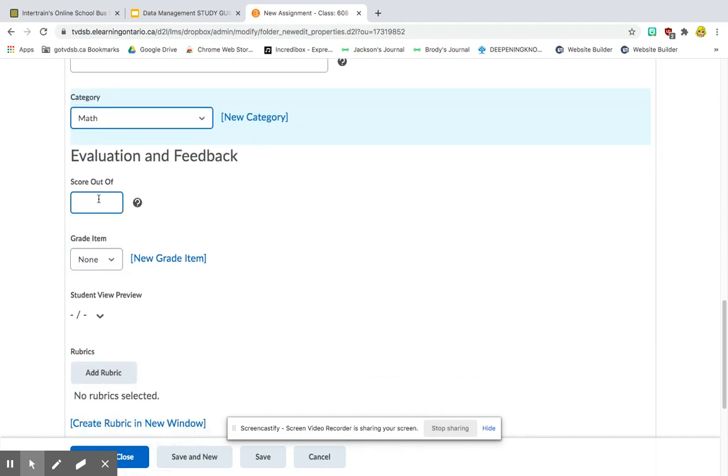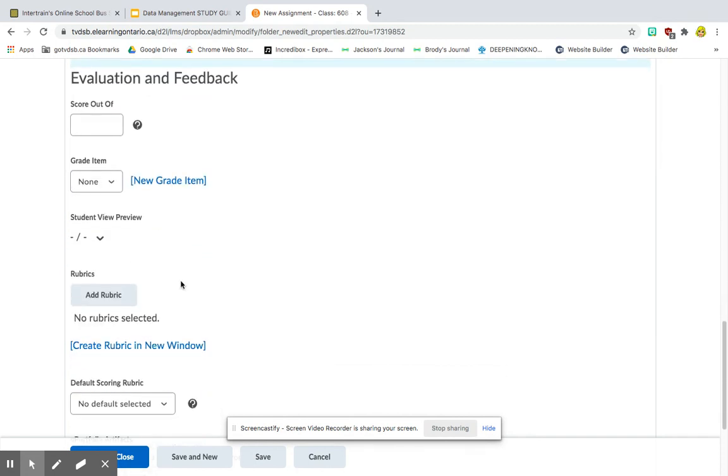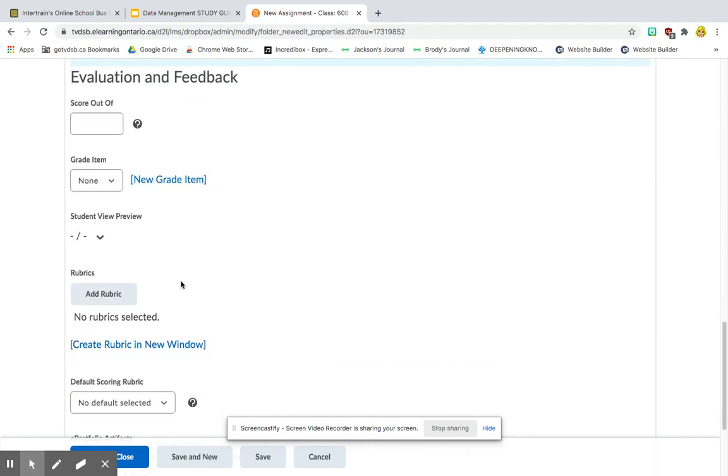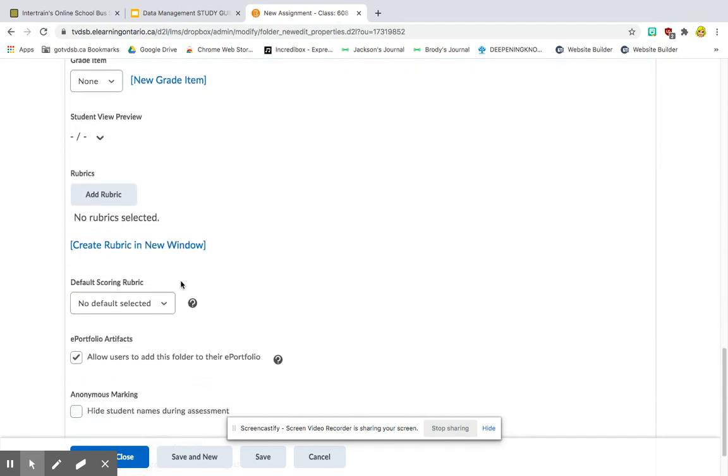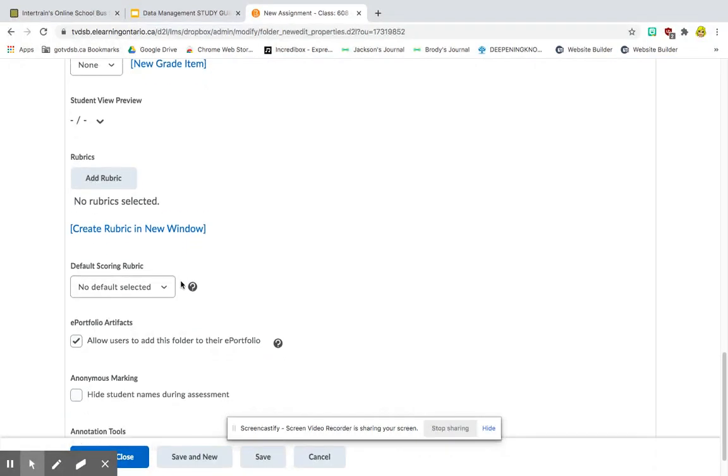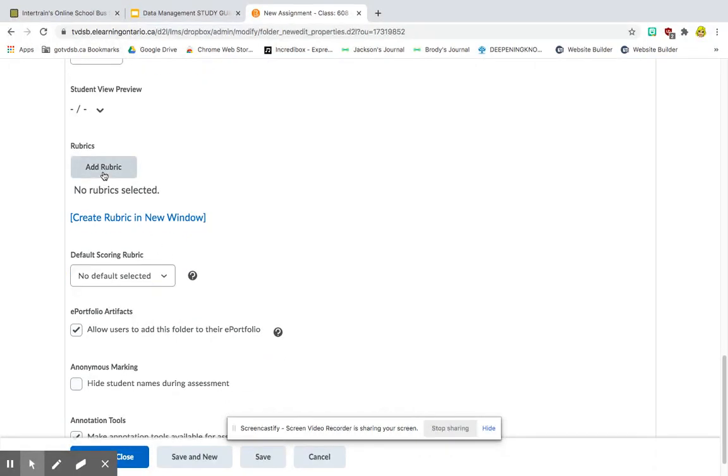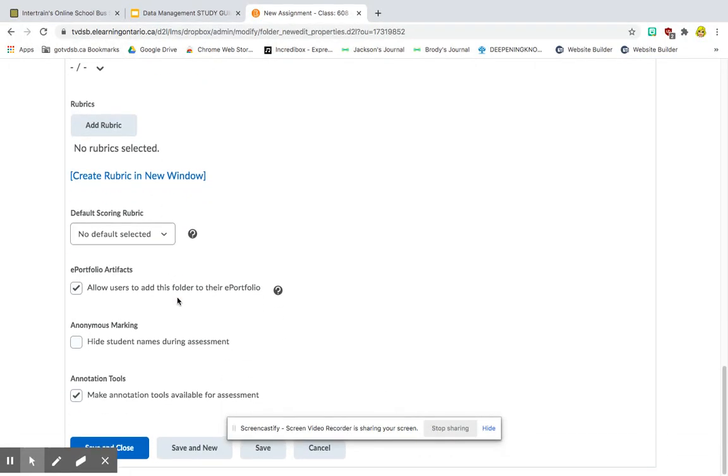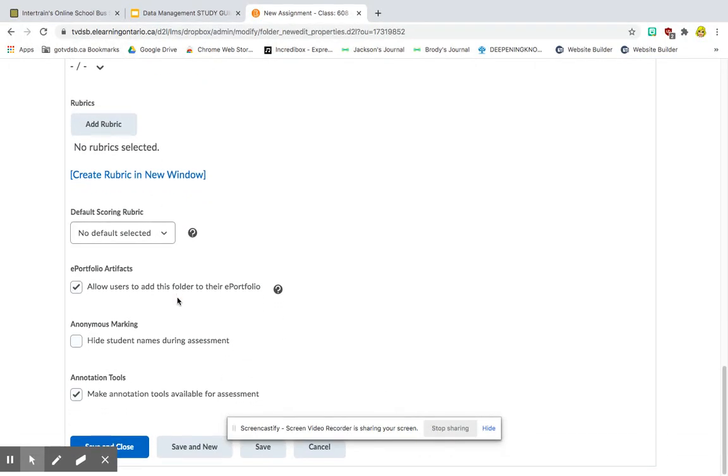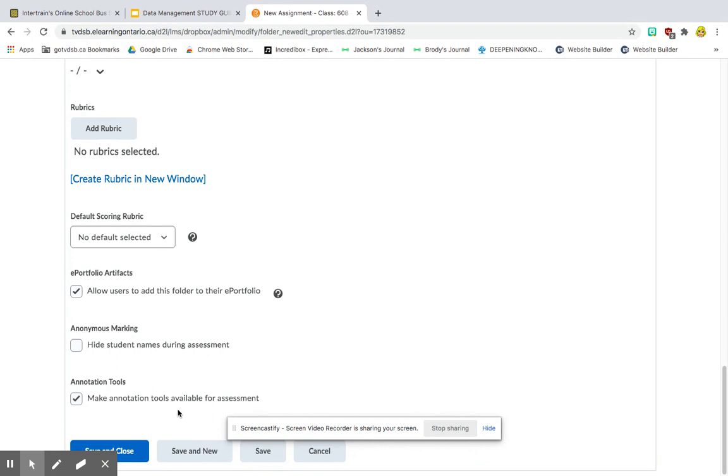I can also add a score. I'm not going to for this because it's just for studying purposes. I could add a rubric. So now I'm ready to save and close.